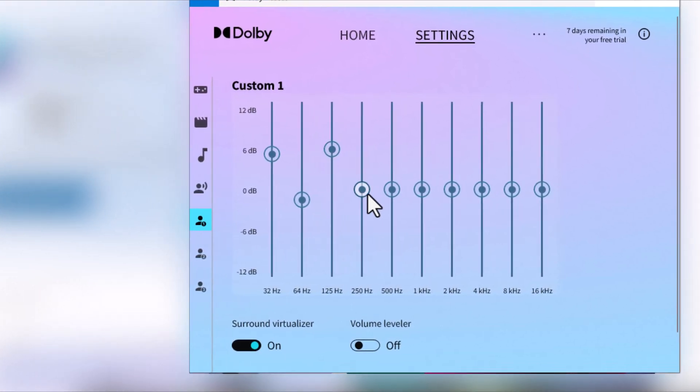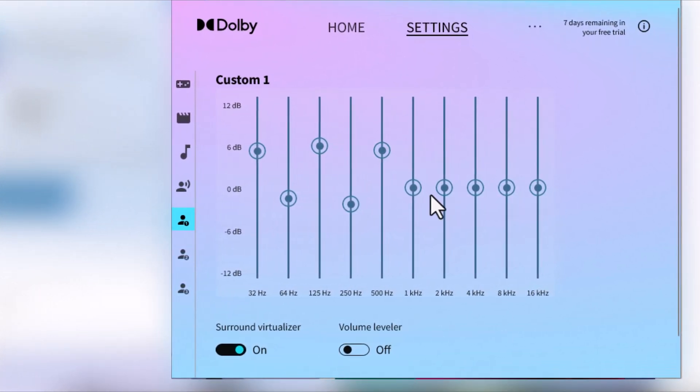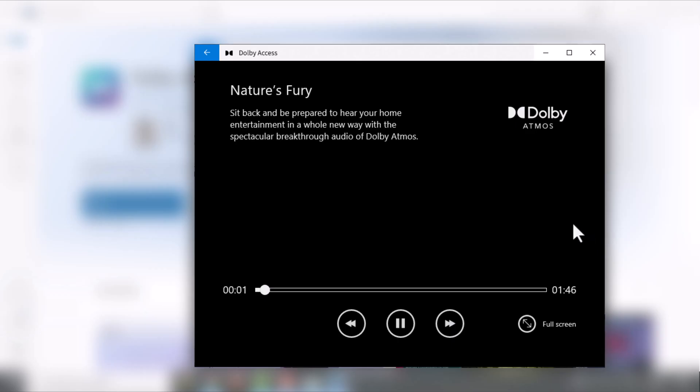Tired of mediocre audio on your Windows PC? Want to experience the thrill of Dolby Atmos? Well, you're in luck!